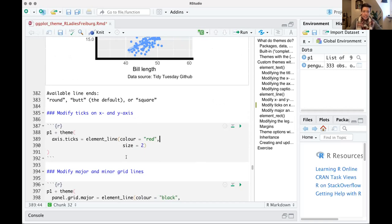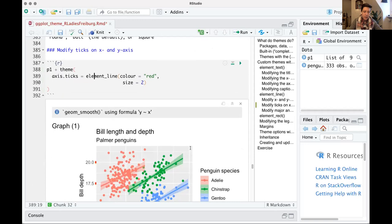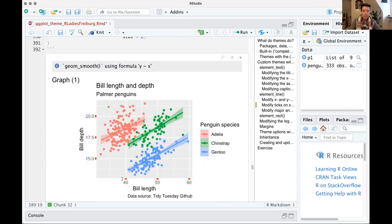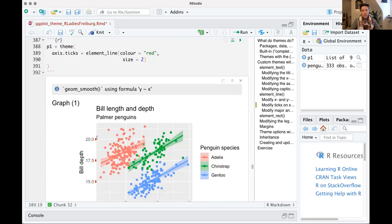For the axis ticks themselves, you use axis.ticks = element_line() — since ticks are line-type elements. Setting color = 'red' and a larger size just affects the tick marks projecting from the axis, not the tick label text. To change the text, you use axis.text separately.